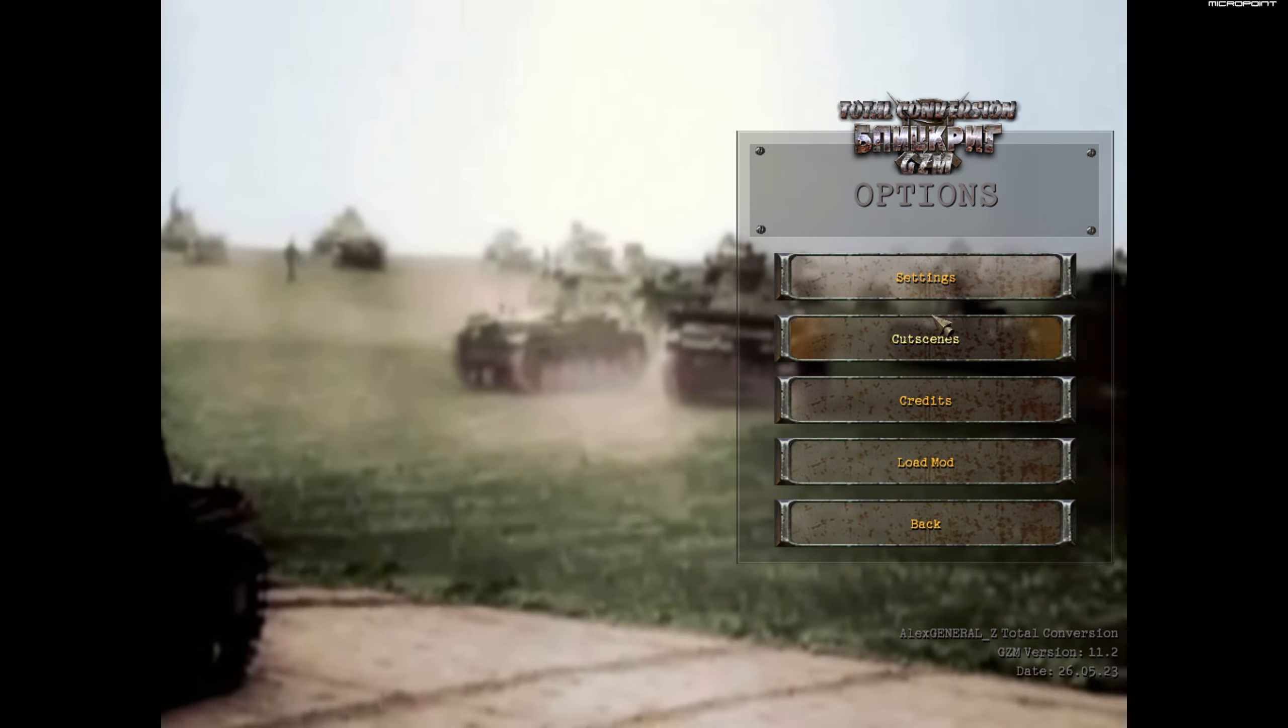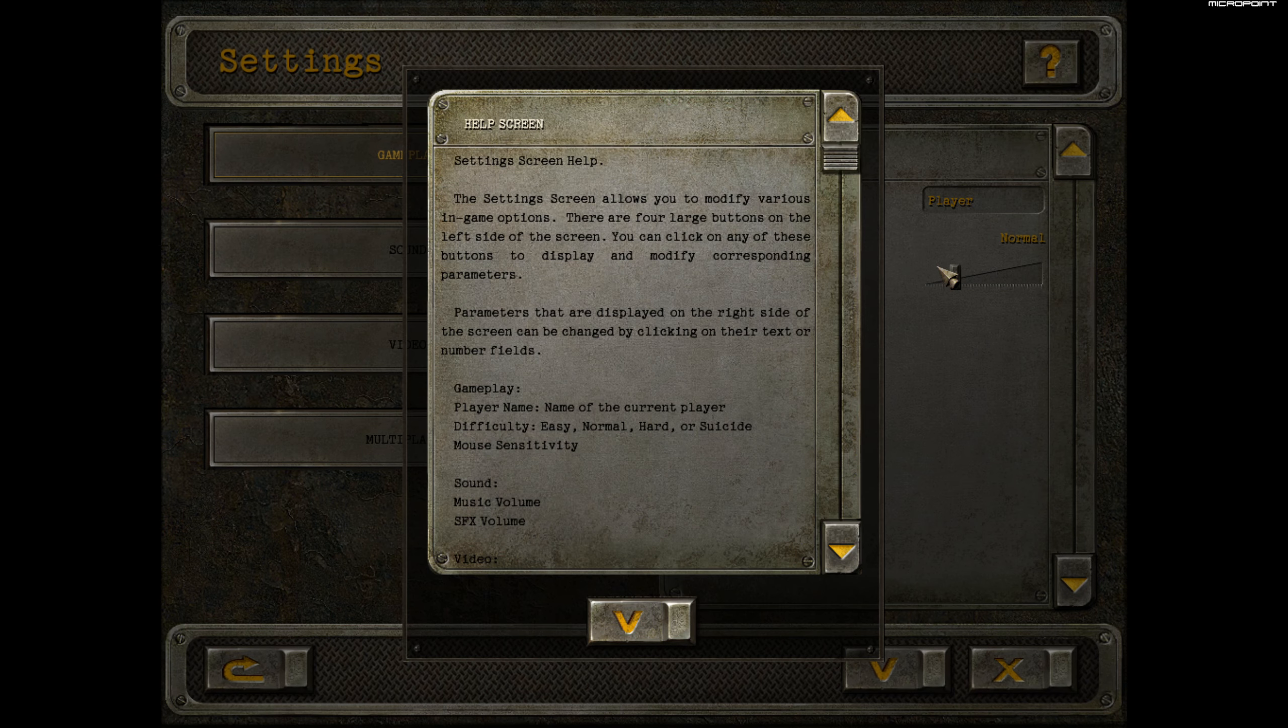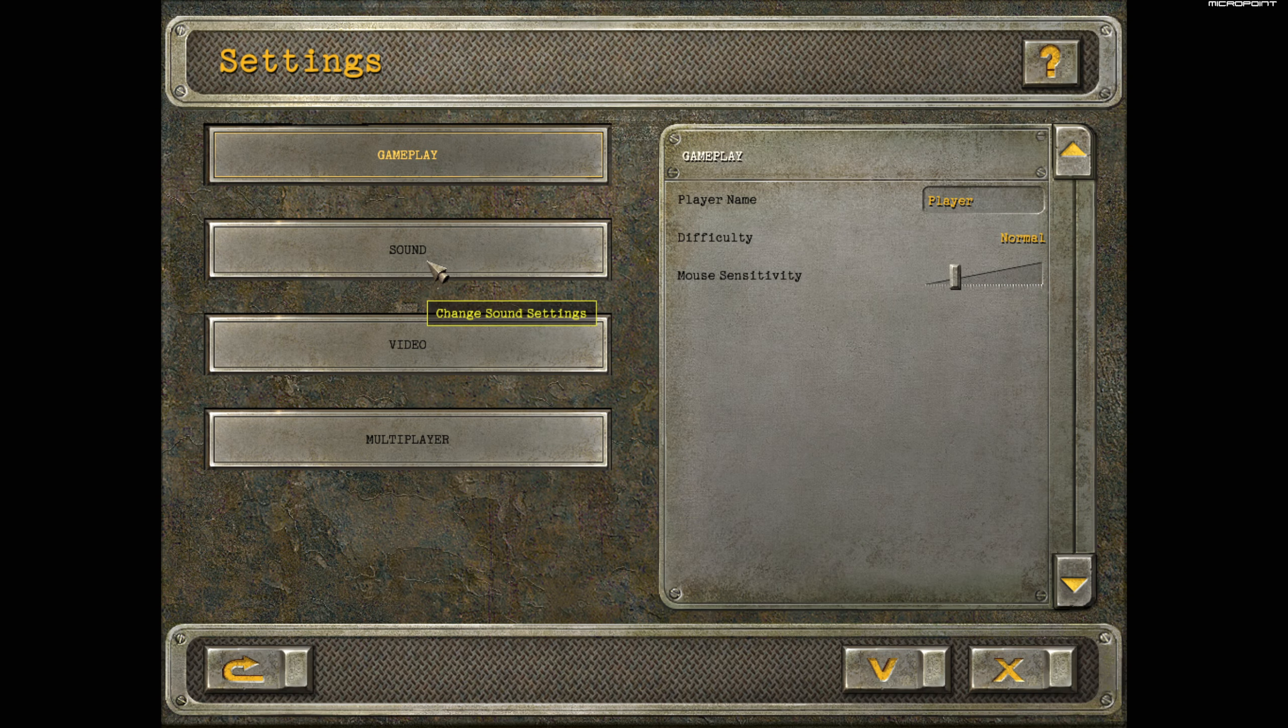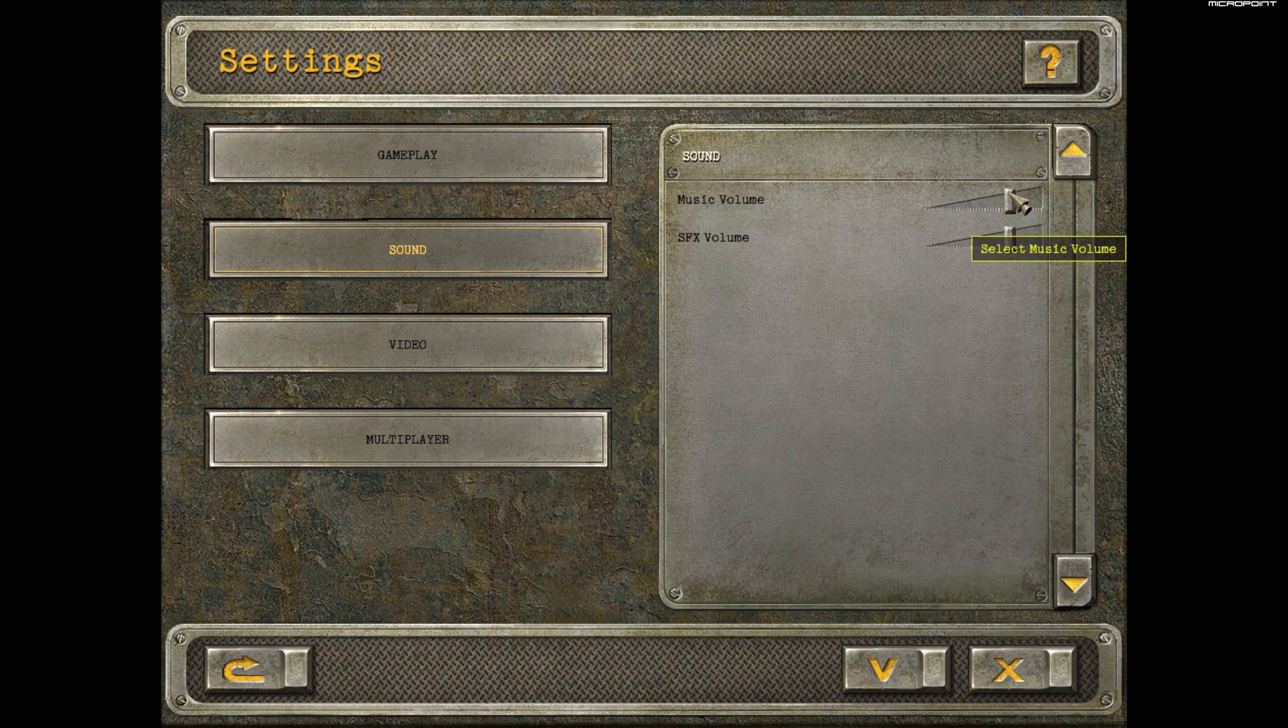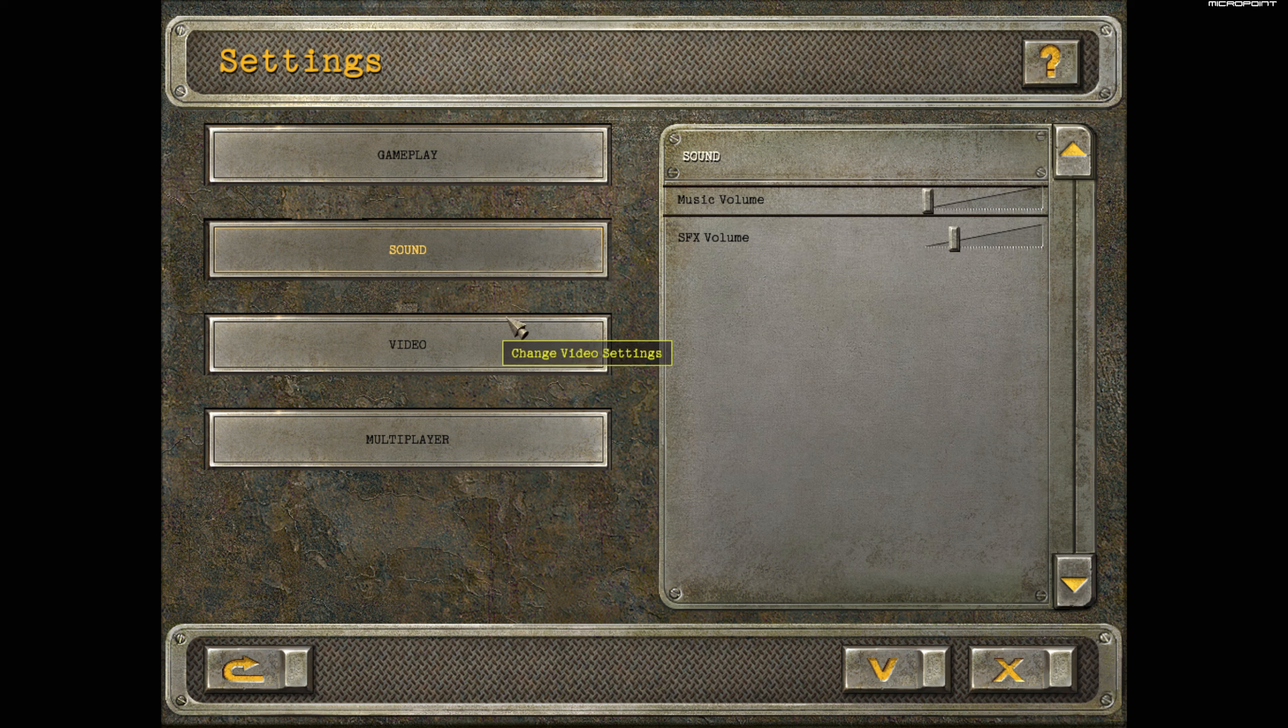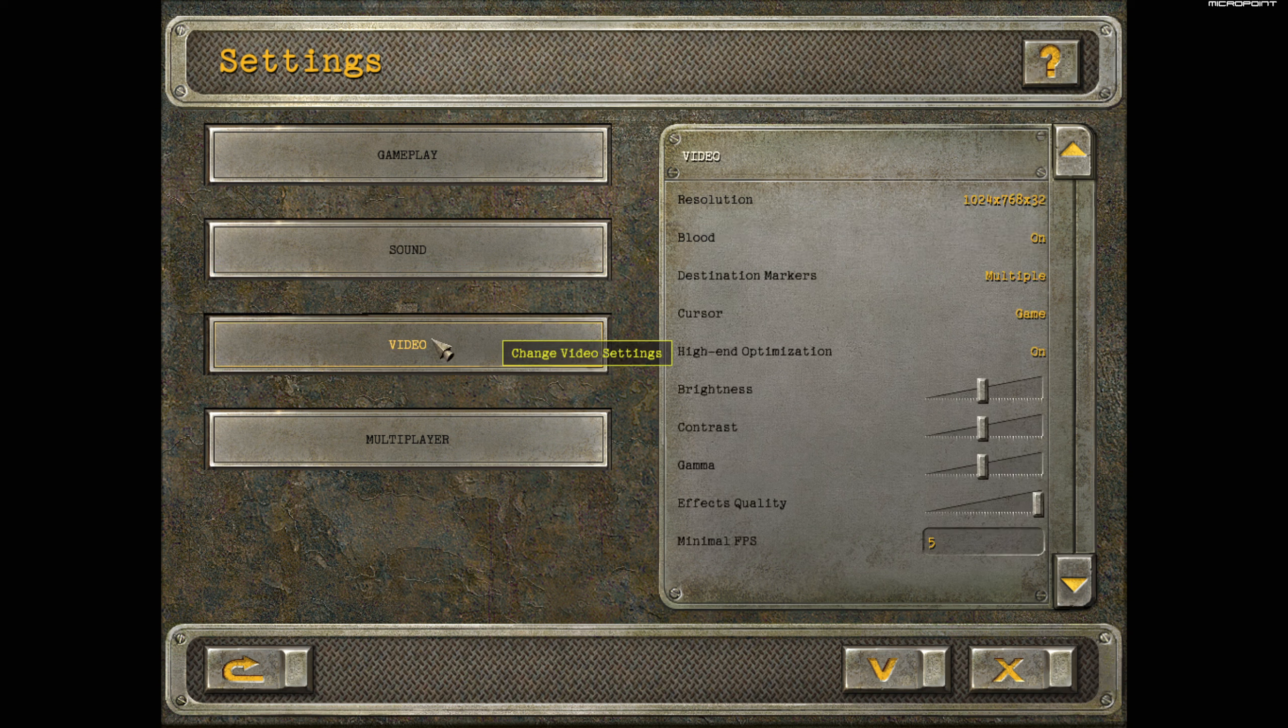First thing we want to do: option settings. Better. I'm going to adjust the audio. Better.